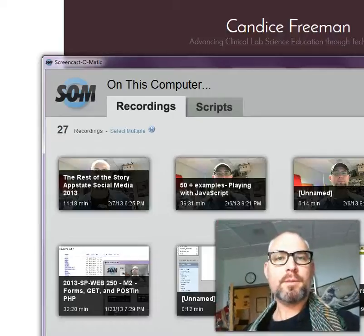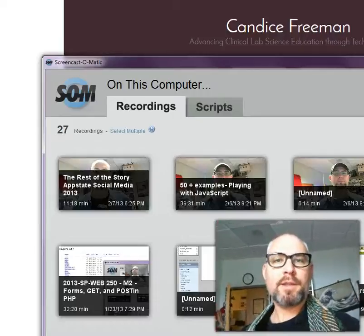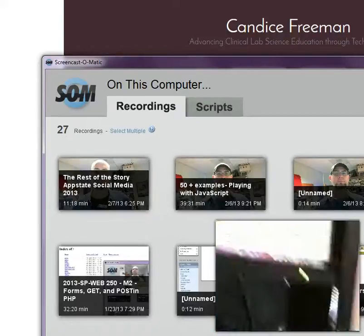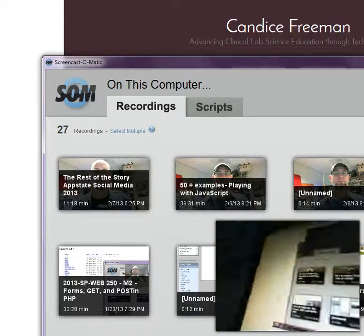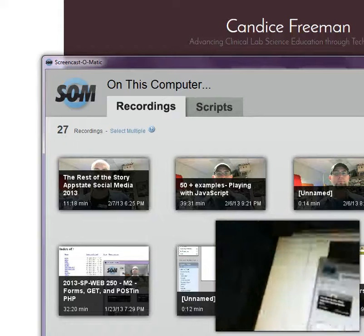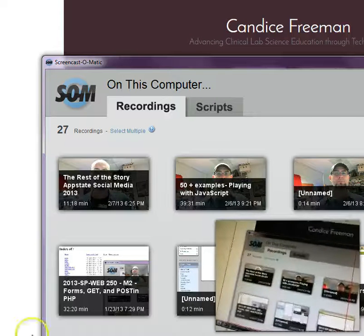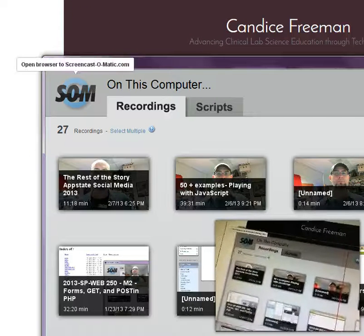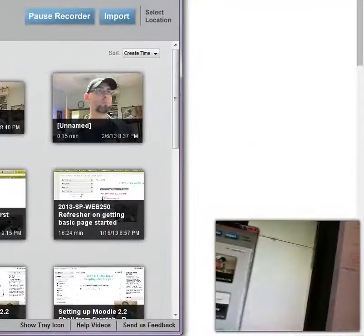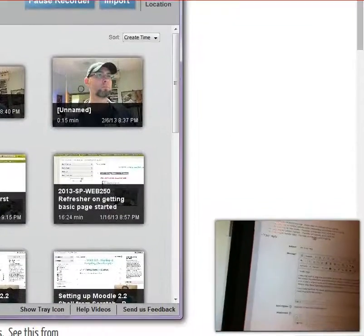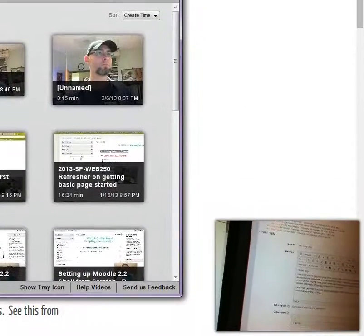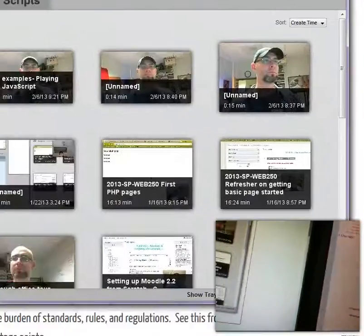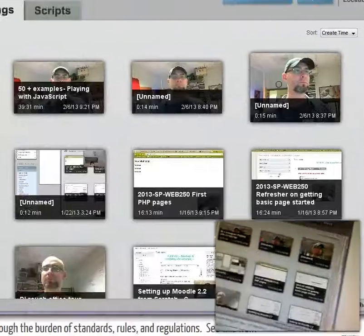Hey guys, this is a really quick demo of Screencast-O-Matic. It sits here on my desktop, so what you can see is a red line around what I want it to record. I can actually move this over — I'm having two screens and it doesn't like to switch screens, but you get the idea.